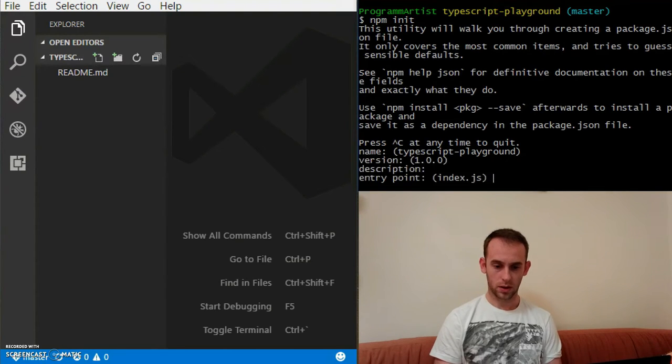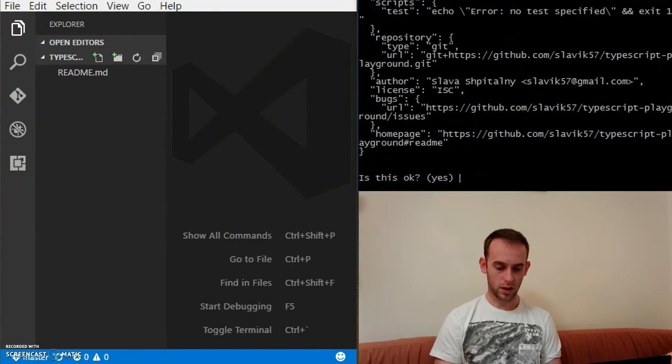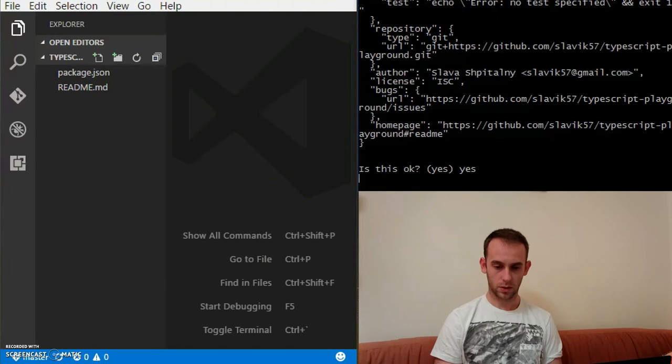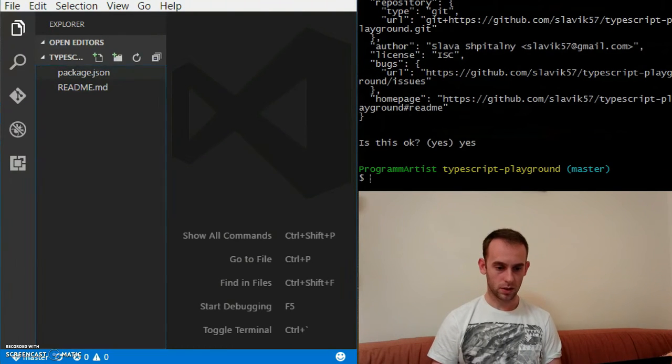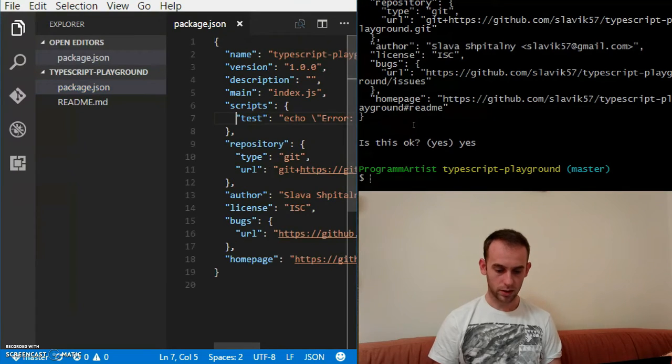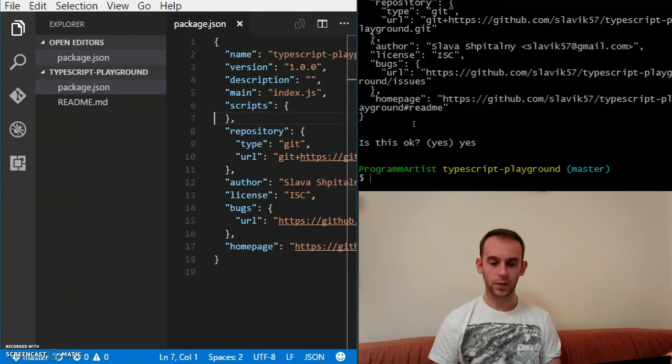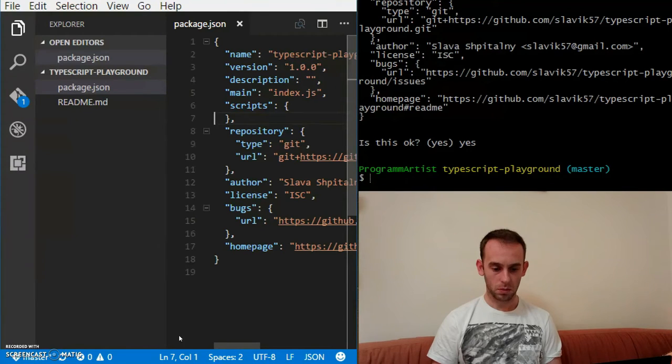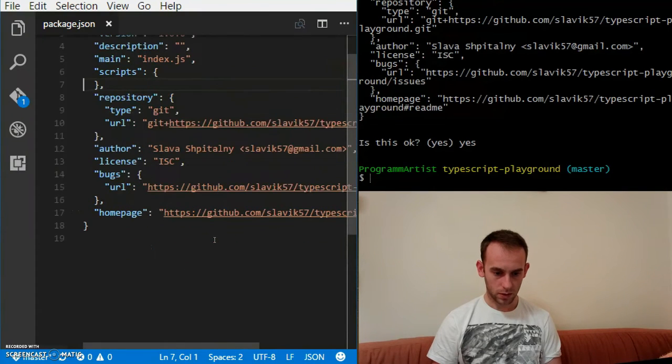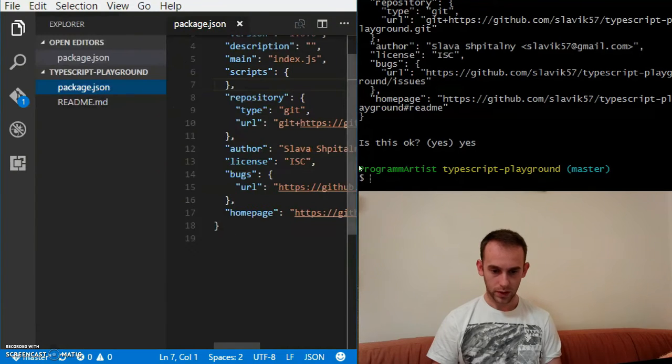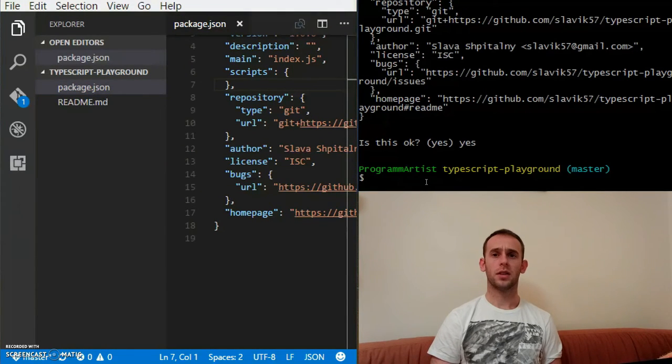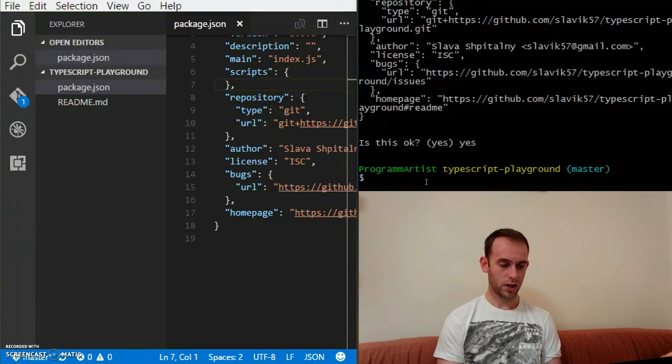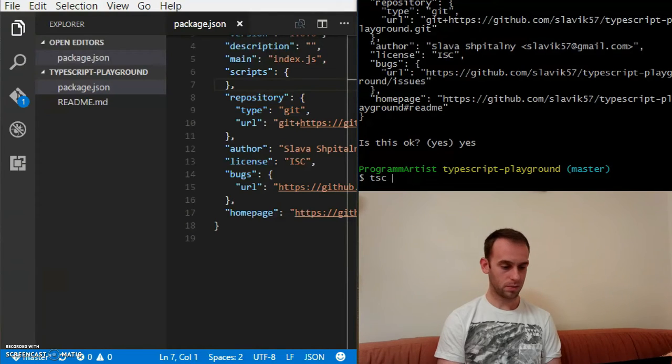I don't really need tests right now. So my package.json is created.